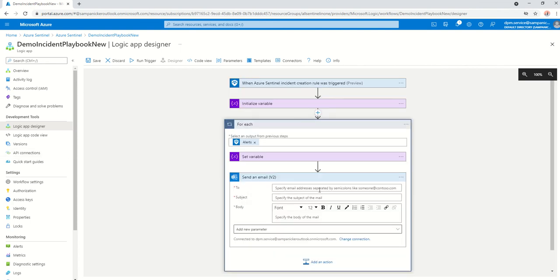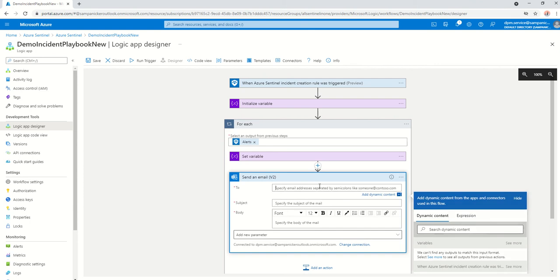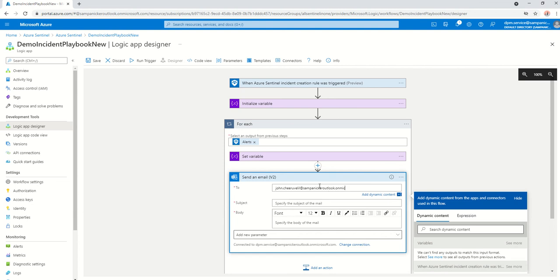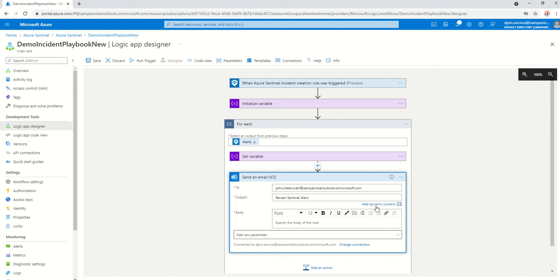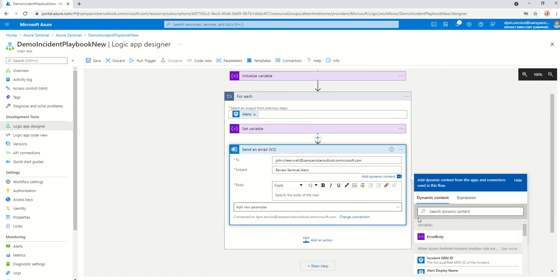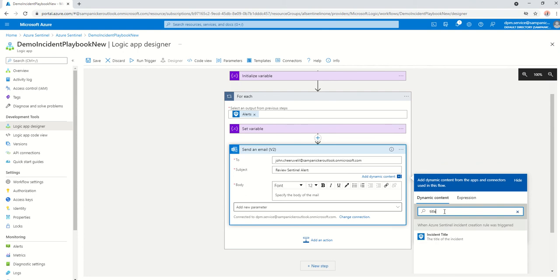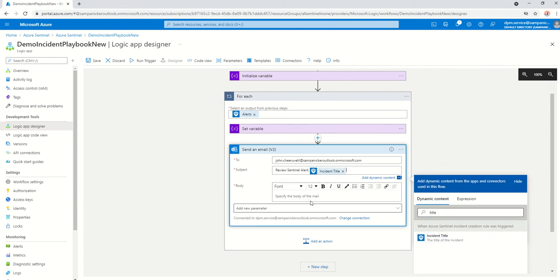Click on send an email. It's now going to ask to whom do you want to send it. I will just do it to my test account. Subject could be something like review sentinel alert and again, always dynamic content. I'm just going to be putting it as the title of the alert.